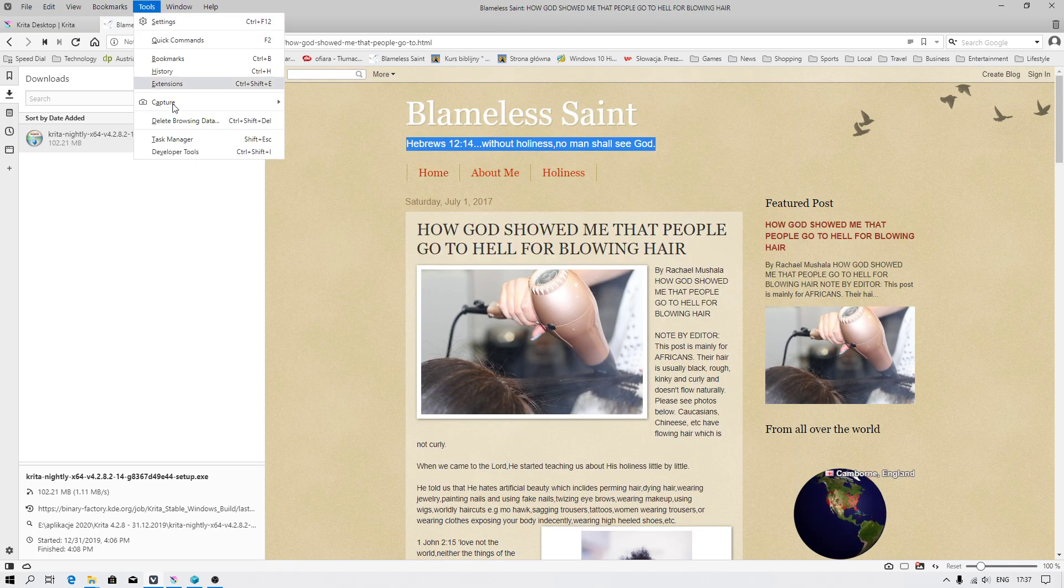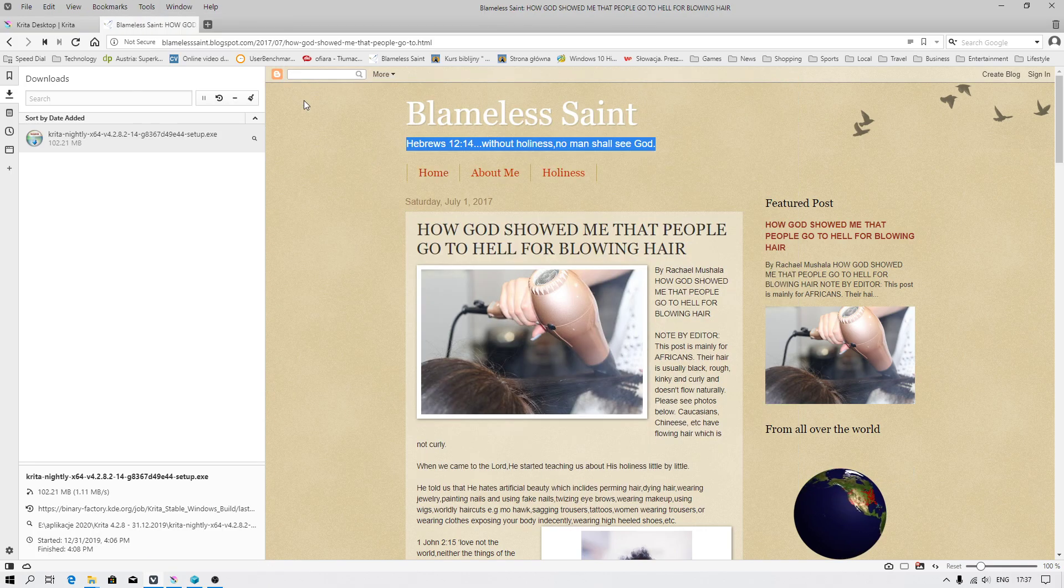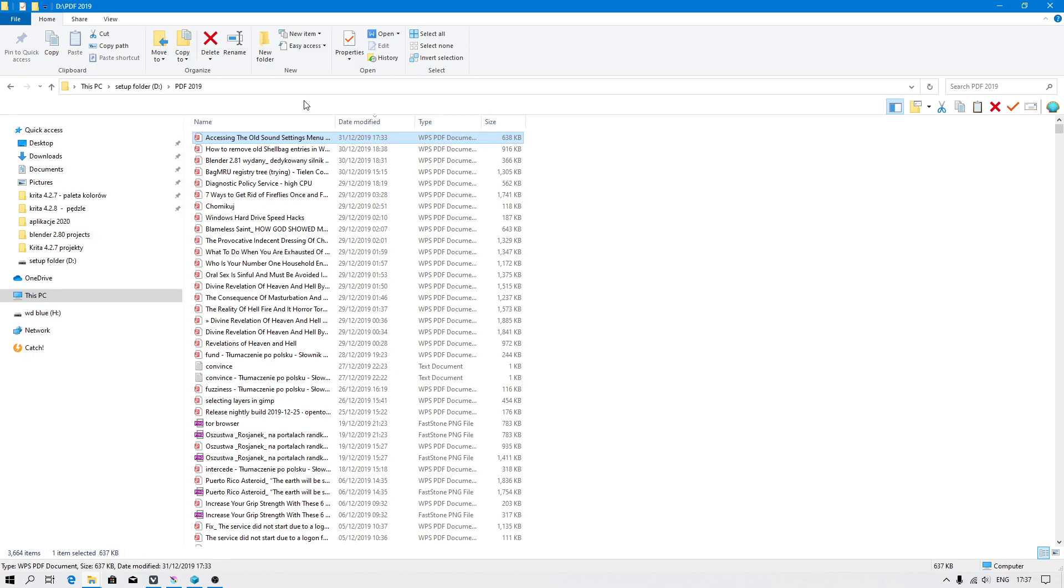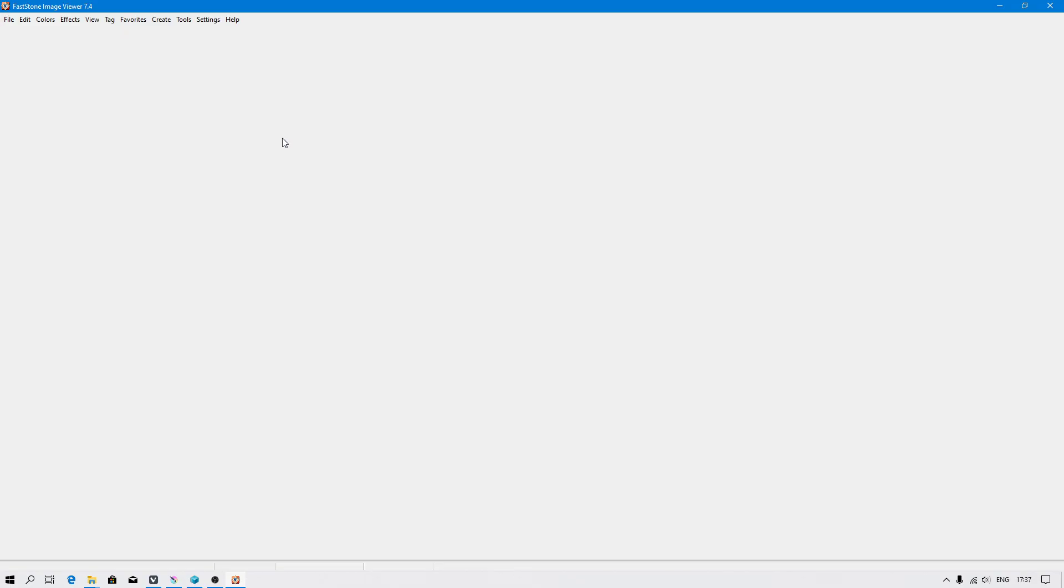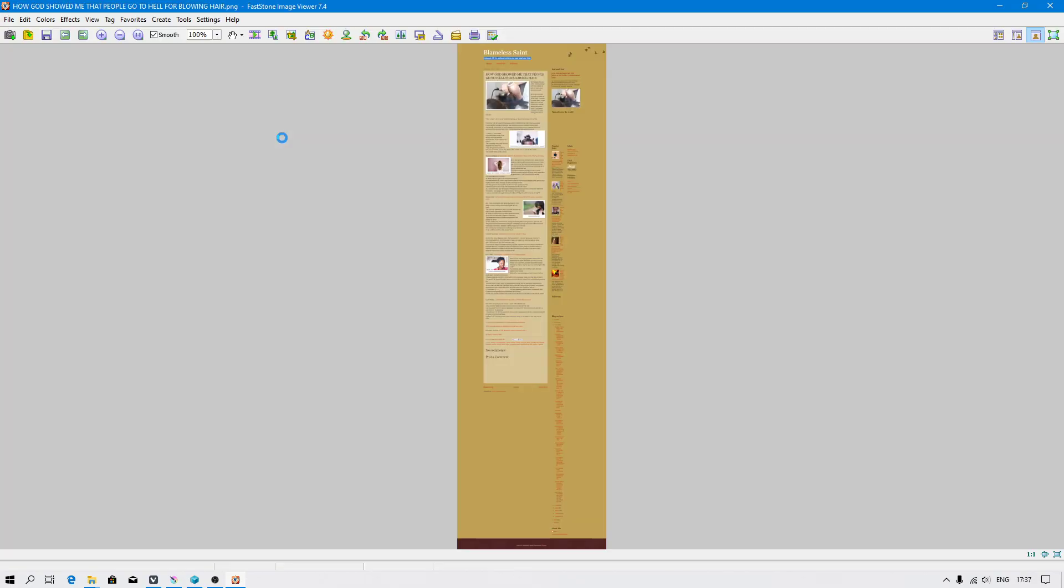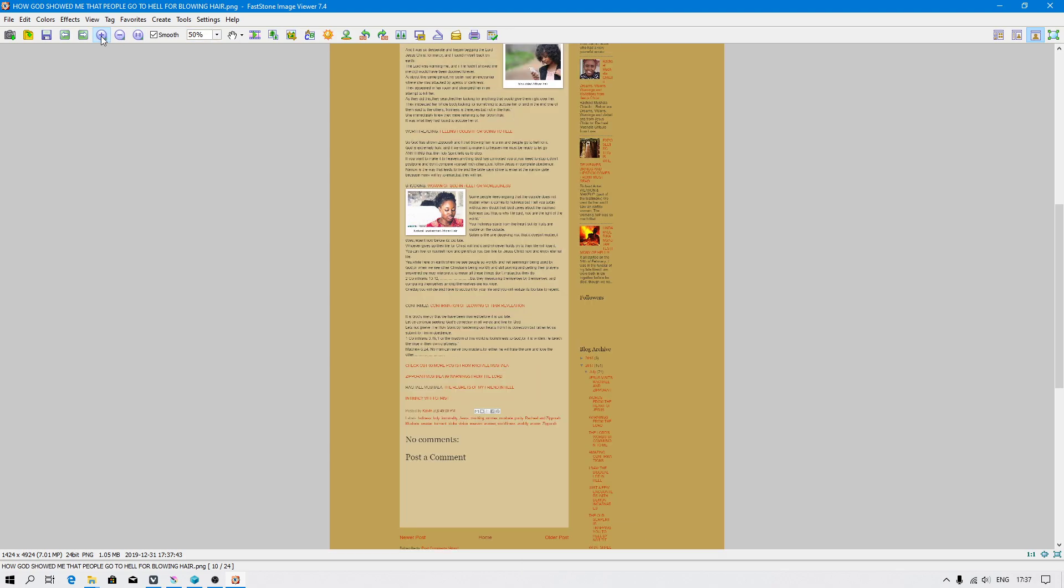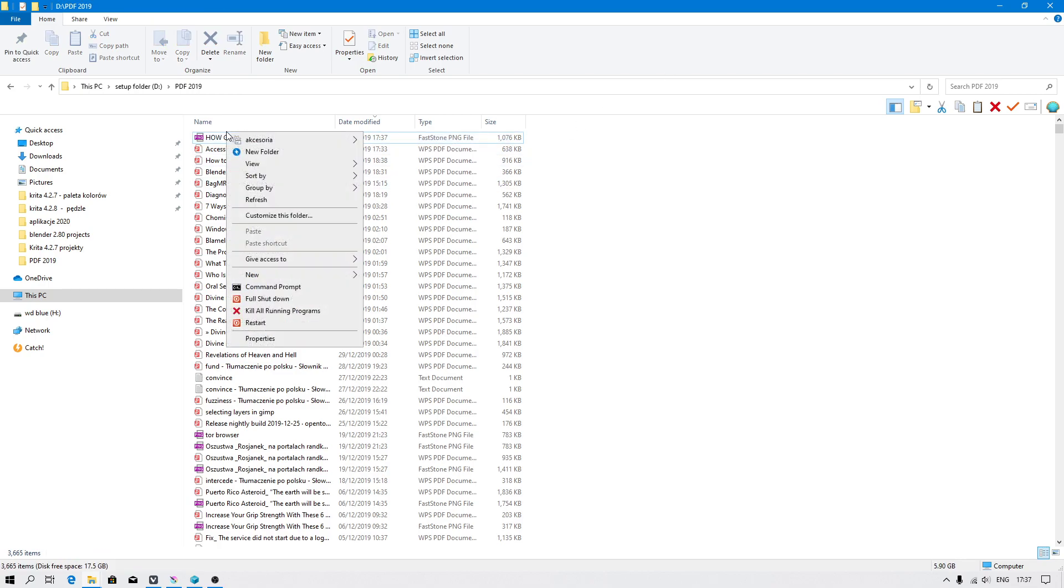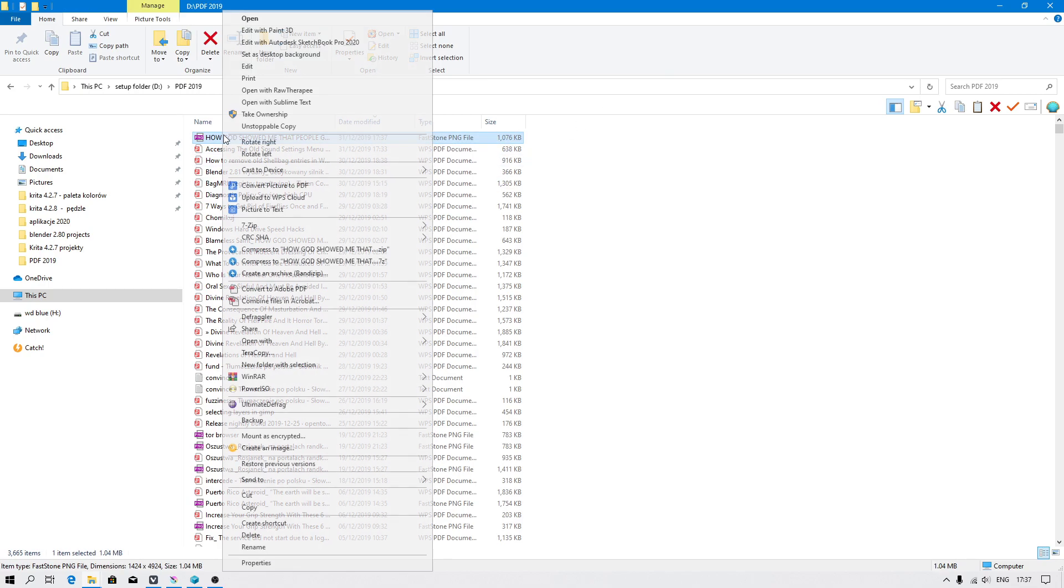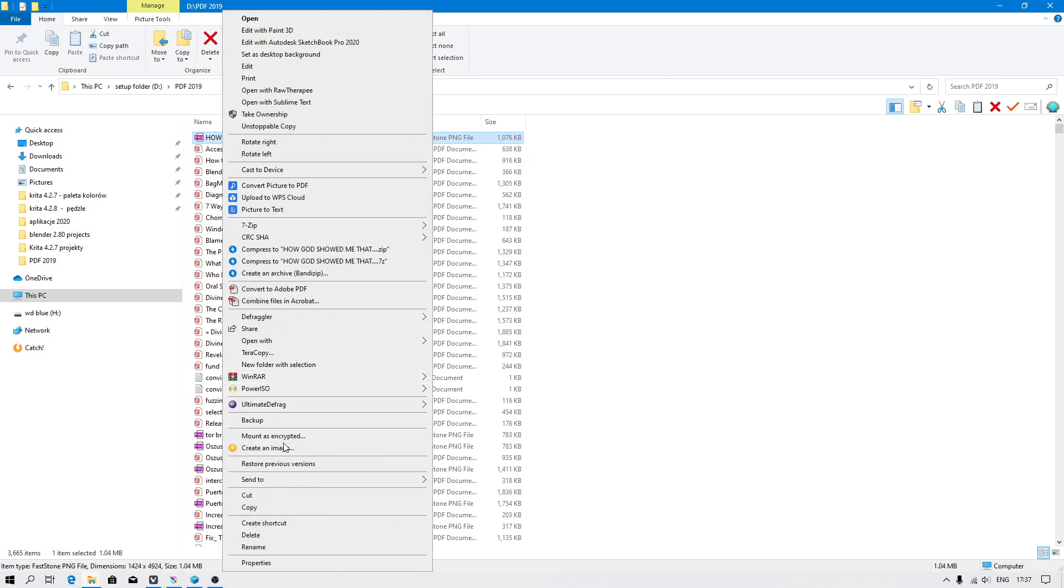Okay, now we will capture page to file. Here I have to open up in Sumatra PDF.